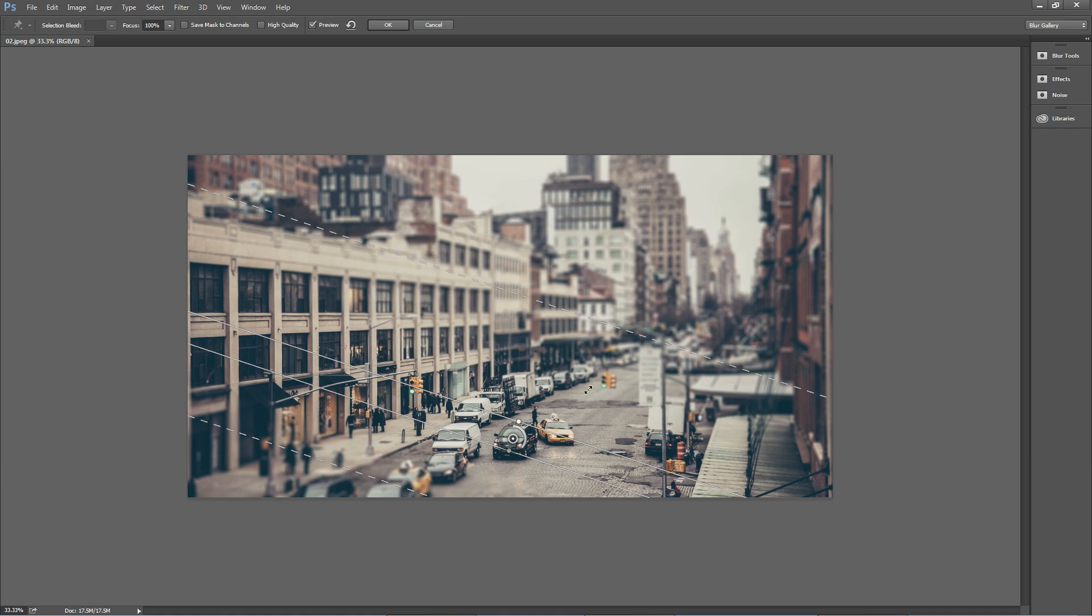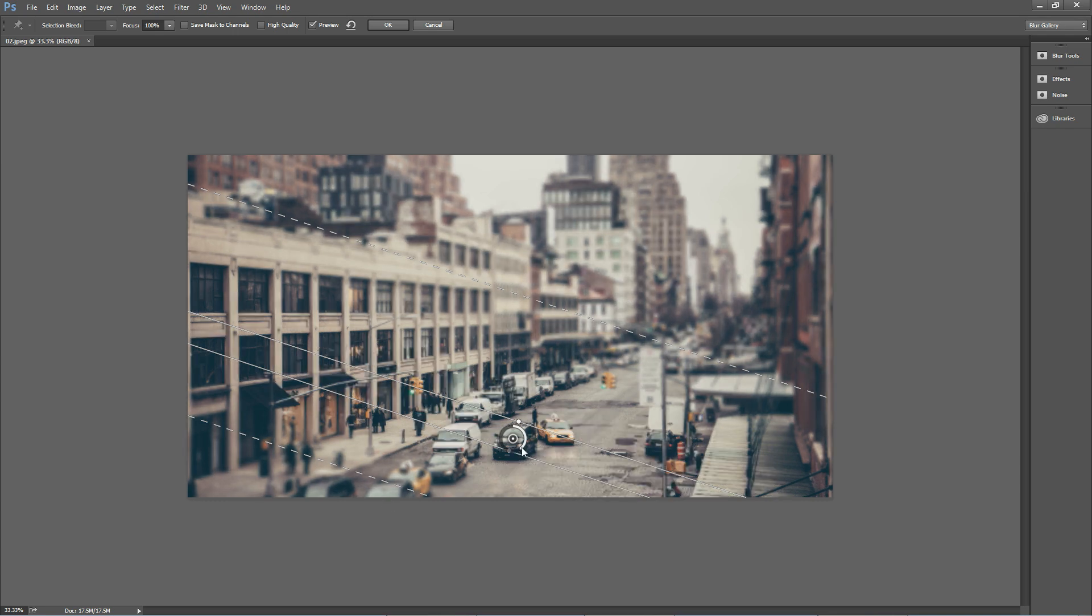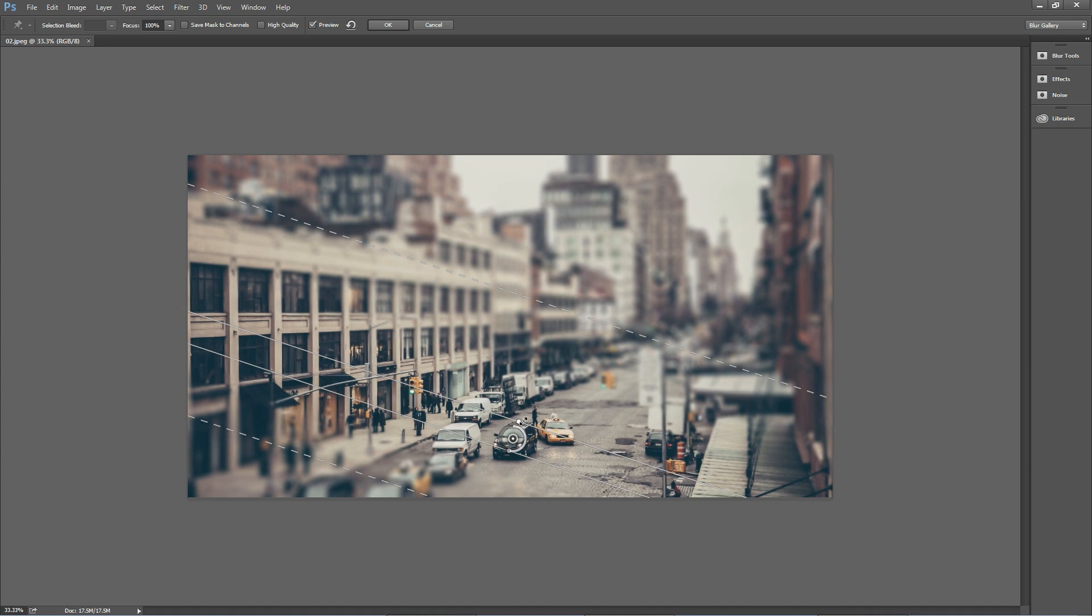In between this line and that line, the strength of the blur builds up until it hits full strength out here, and the same for this side. We'll increase the blur a little bit by dragging this line to around 25 for the blur.